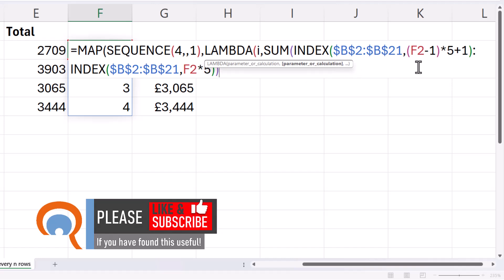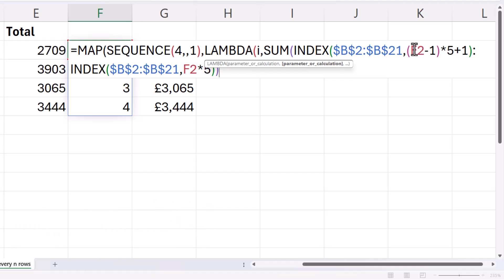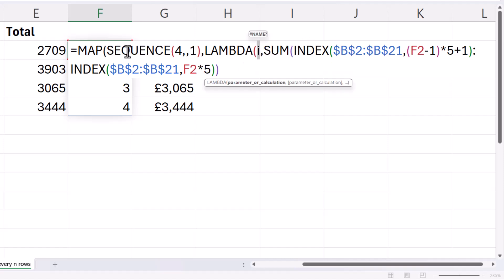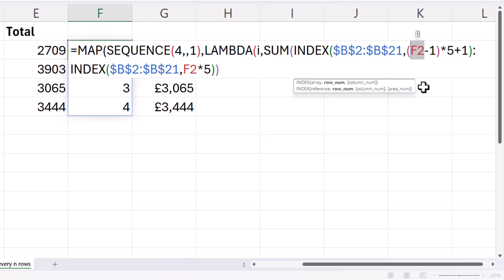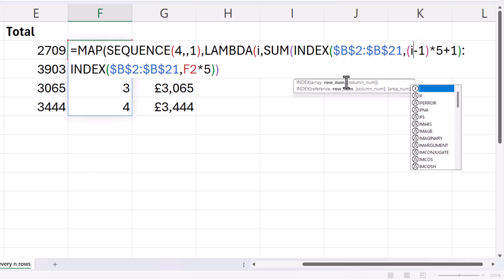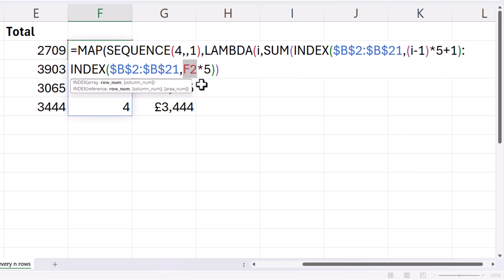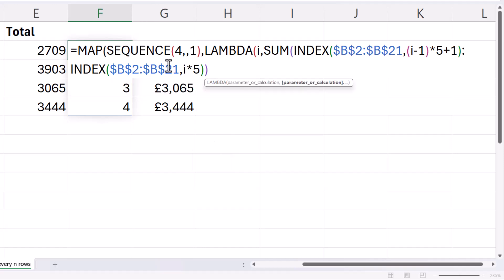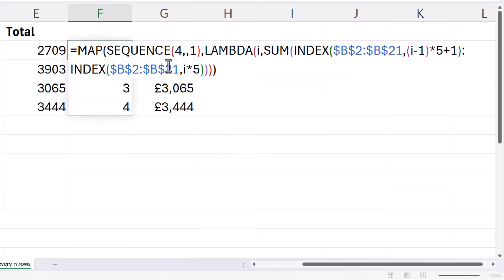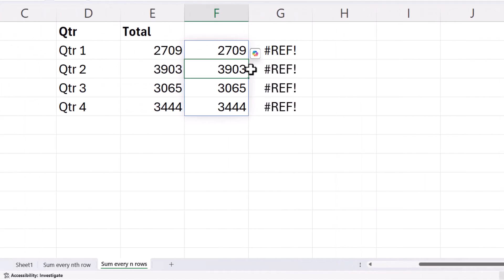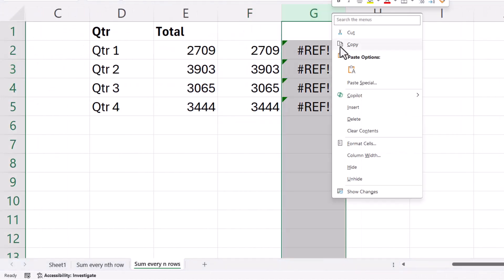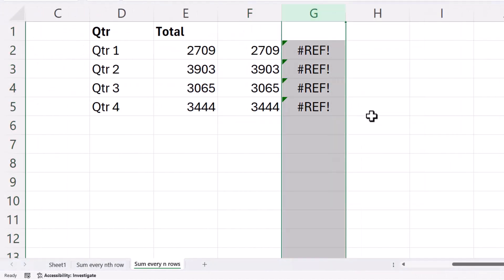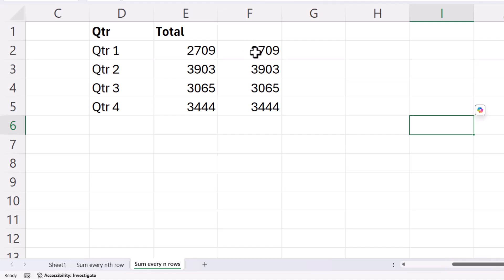At the moment, I'm using a reference to F2 to get these positions, the positions that are returned by the sequence function. But now the sequence function is in the same formula as this sum and index function. And I've created a placeholder for each result within the sequence function. I've called it I. So, all I need to do is replace what were my references to F2 with that parameter name. I need a closed bracket at the end, press Enter, and you can see it works. I'll get rid of this formula that we don't need anymore.